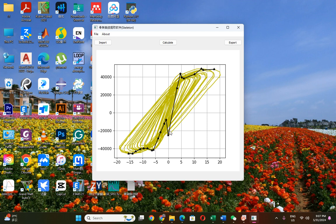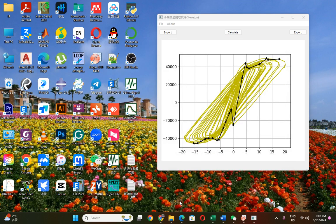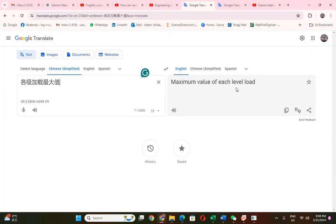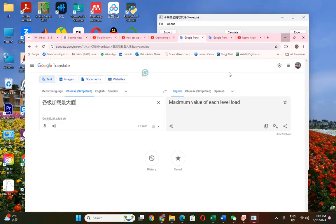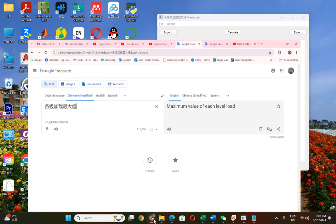The program cannot exactly locate the maximum value, but from here it will center and then proceed. After that, it creates two text files. The first one contains the maximum value for each load level. The second one contains the data of the hysteresis curve and the backbone/skeleton curve.